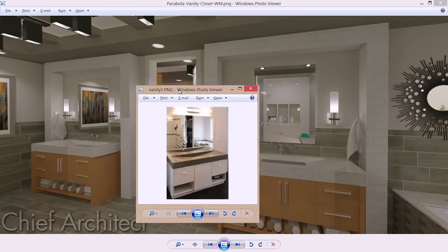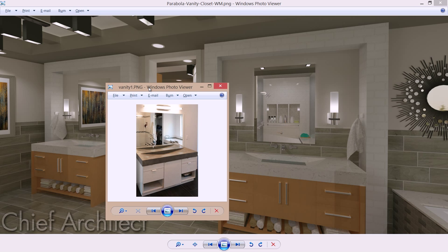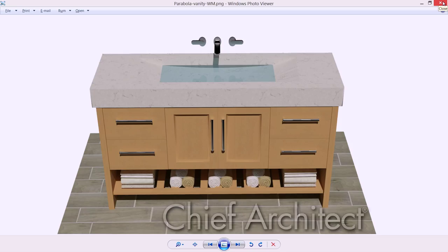The client had brought in a photograph of the style of cabinet that they were interested in with three face items and then the integrated parabola style sink. We have rendered that already out and so we're going to begin the steps of creating the cabinet, the custom shelf, and then the countertop. Let's go ahead and begin with the cabinet vanity creation.